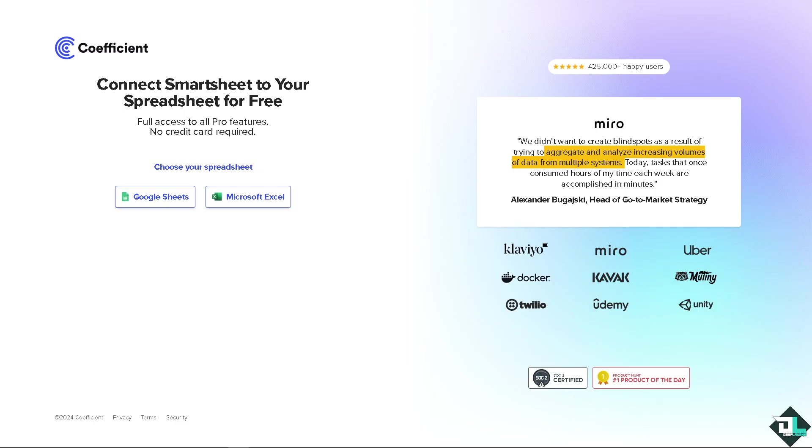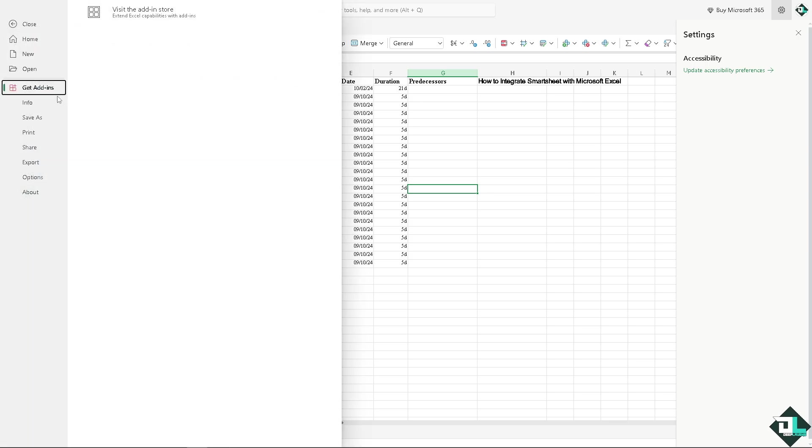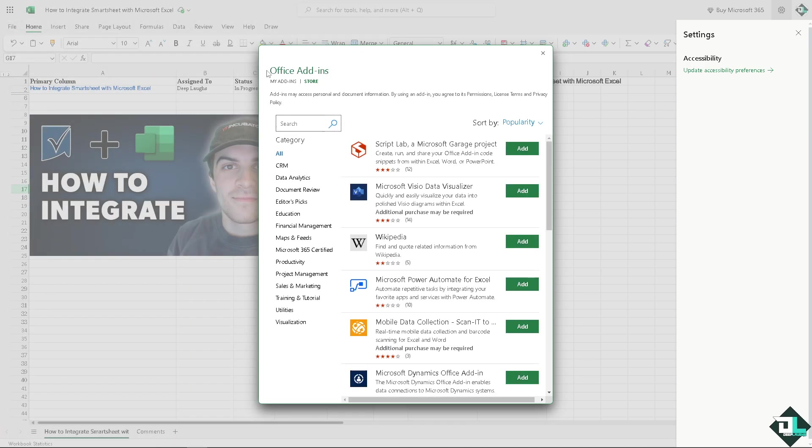Another platform that you can explore is using Coefficient. You can connect Smartsheet to your spreadsheets for free. For us to be able to integrate Coefficient or use Coefficient for Smartsheet and Microsoft Excel, click on the file and click get add-ins.